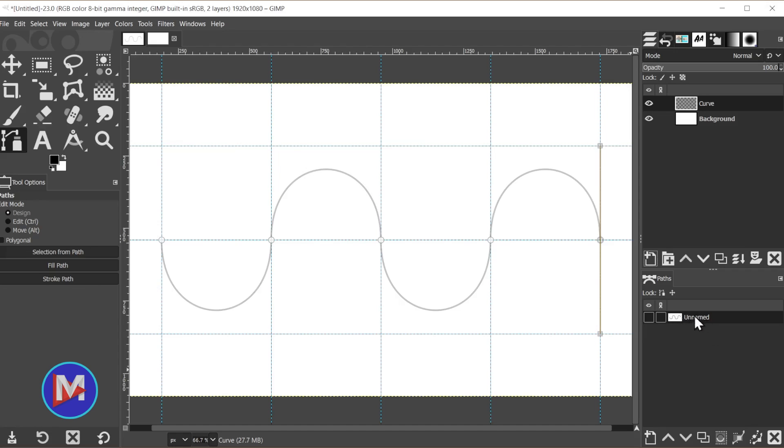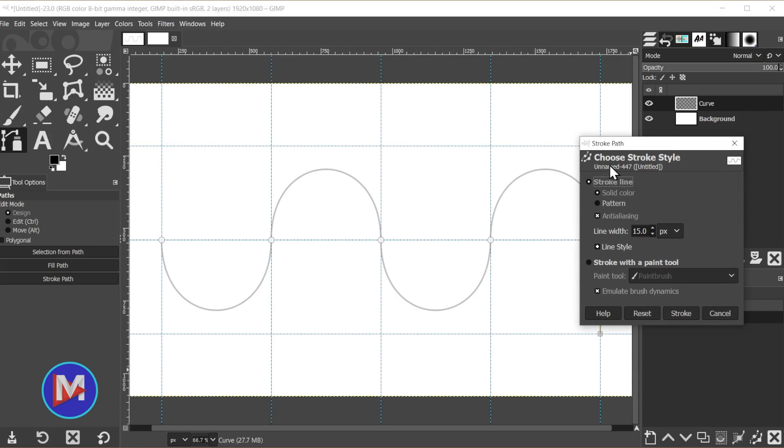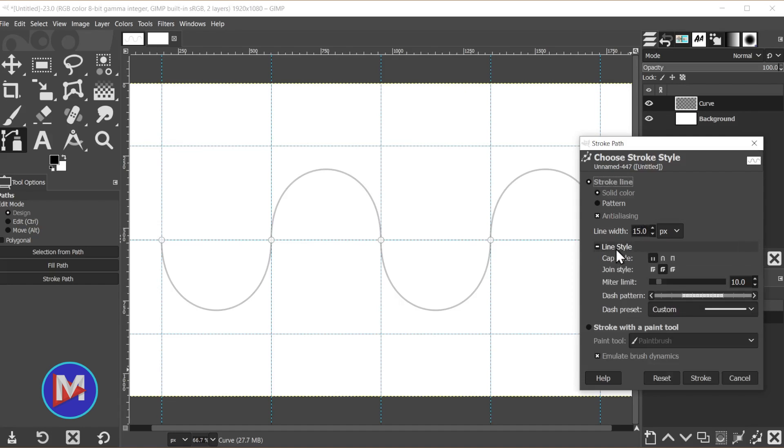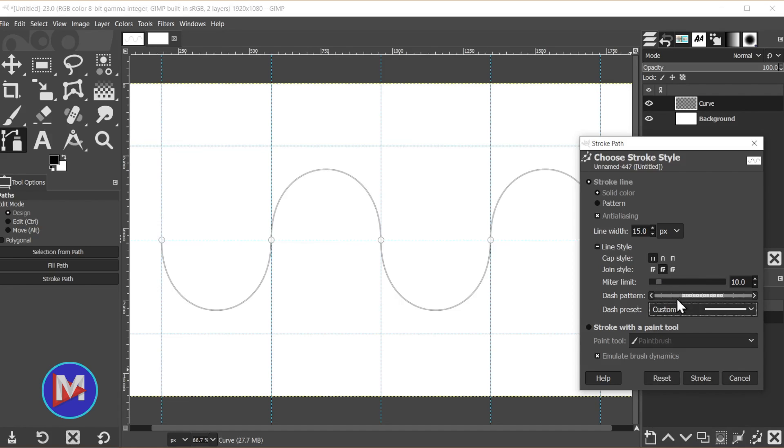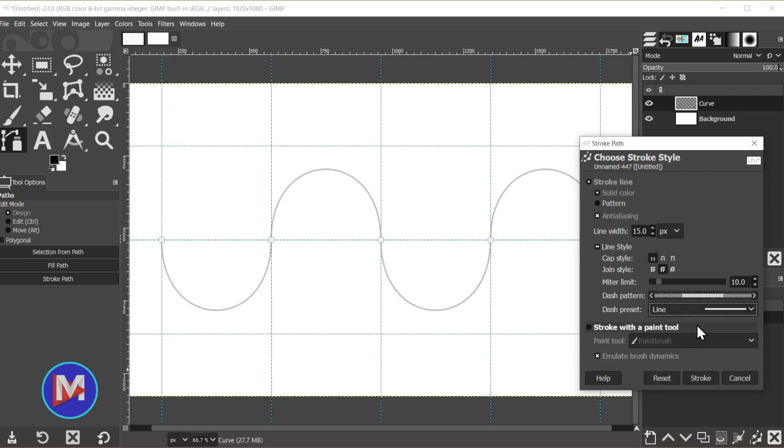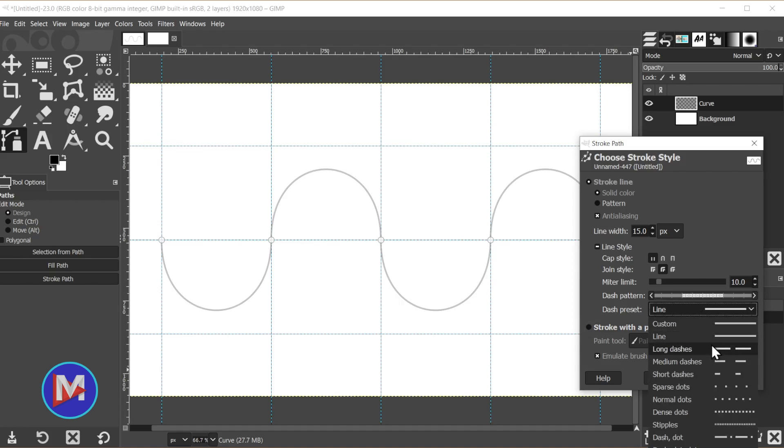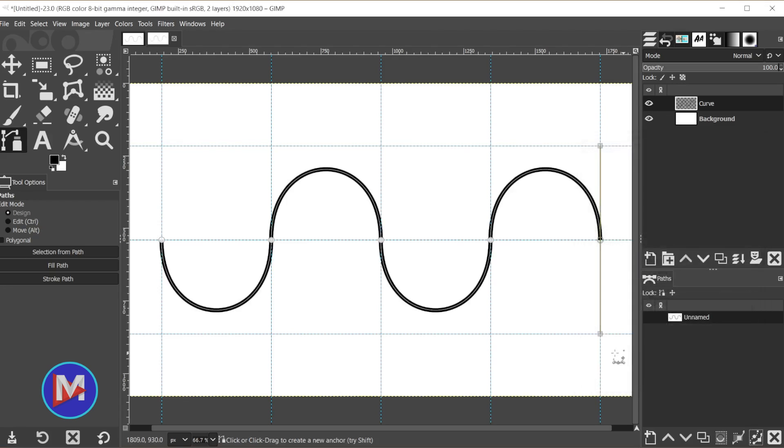With this curve layer selected, come over to the paths tab and click this icon, paint along the path. You can choose your options here. We'll go with stroke line, solid color, the line width will be 15, and for line style, we'll go with the first option for cap style. Join style I'll set to round, and for the dash preset, leave it to custom, which by default is the same as line. You can also go with a dotted line or dash line if you want. Once you're ready, click stroke, and now you've got a very evenly curved line.